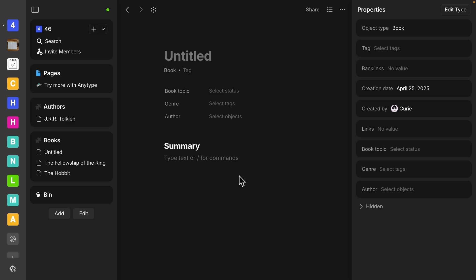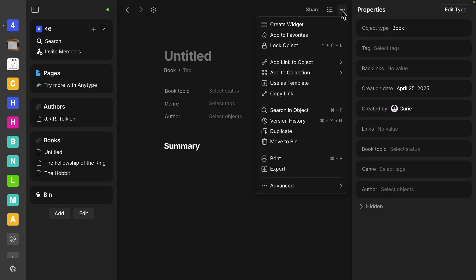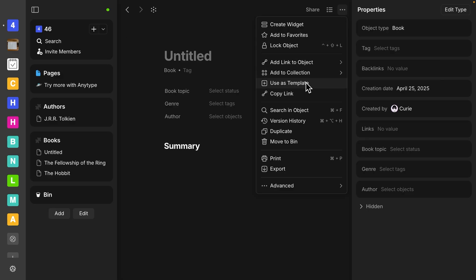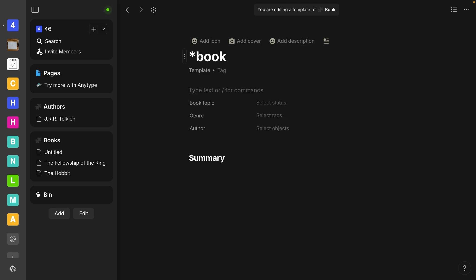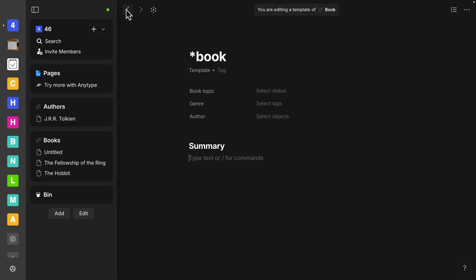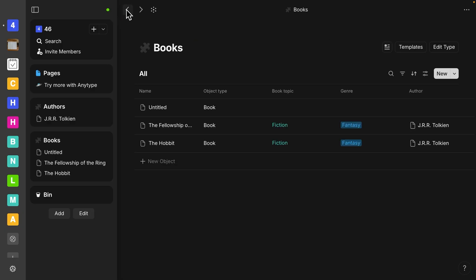And this is what I want every page to open up. So in order for us to use this as our template for every book object that opens, we need to go up here to the three dots. We're going to click here. And then we're going to select use as template. So use as template. Let's click on that. And now we have this saved as a template. You might want to consider putting something in the title. I find for me, it's helpful to put an asterisk and then book. And that kind of just helps me.